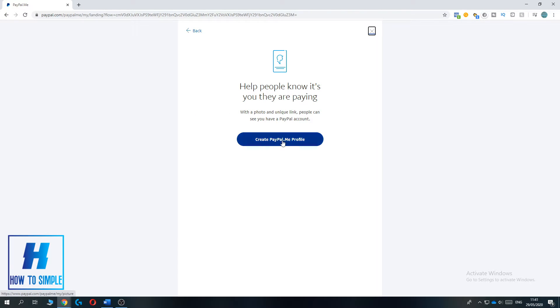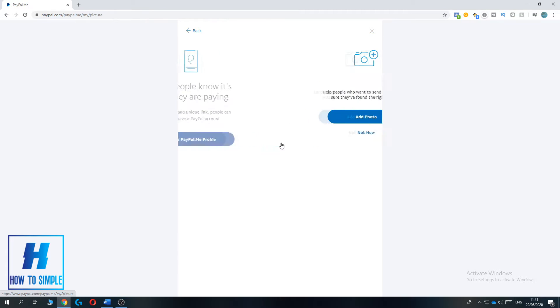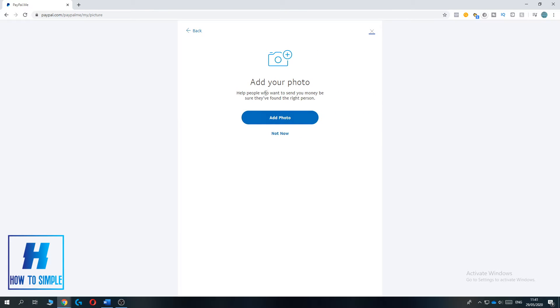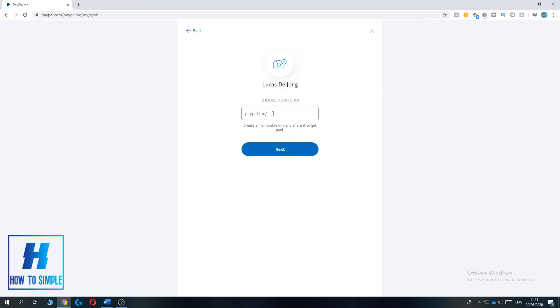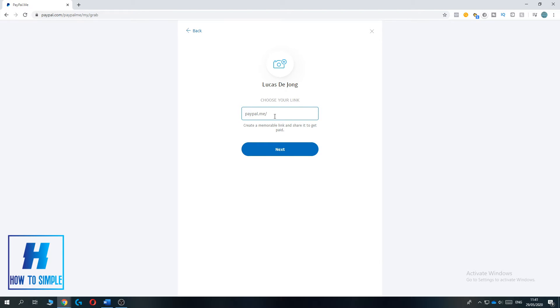So to create a PayPal.me, go here. You can add a photo. I'm not going to do that. As you can see, you can put whatever you want but it has to be available. So be sure if you want to do this because it's really hard to change it. Once you chose a word, for example this just random stuff, this is available.